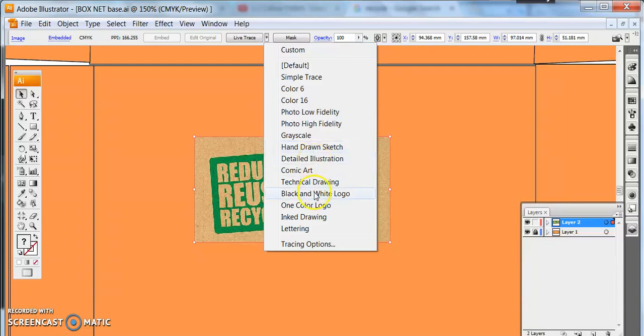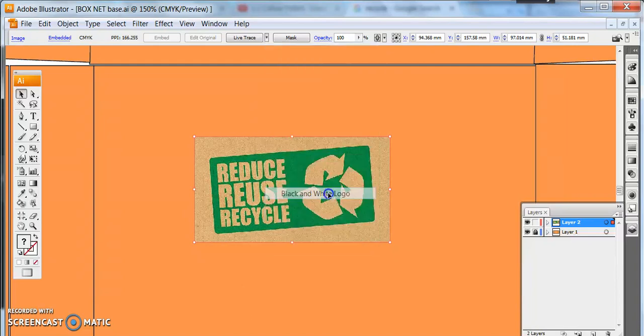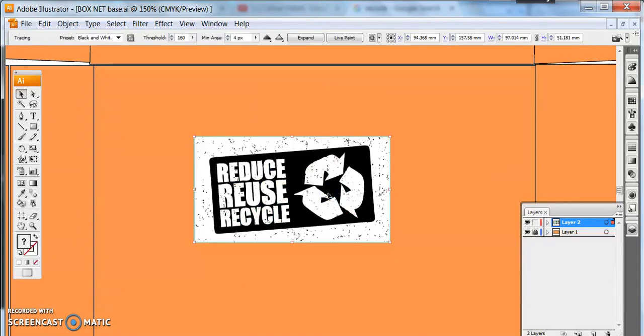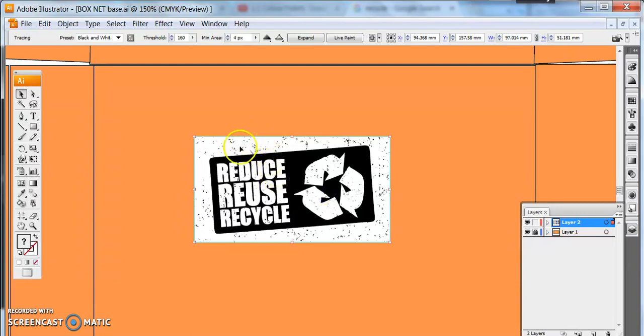I'm going to use the black and white logo setting and it's now gone from a photograph into a vector but as you can see it's picked up on some of the pixels that we don't want.